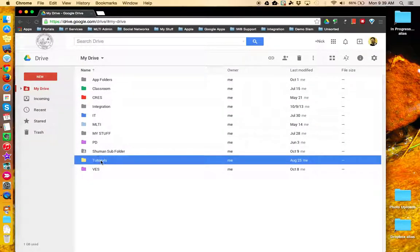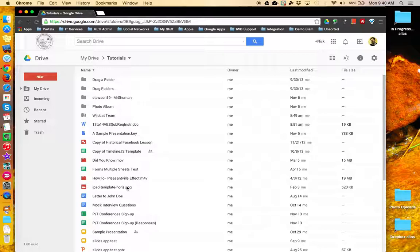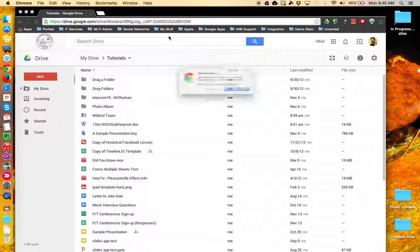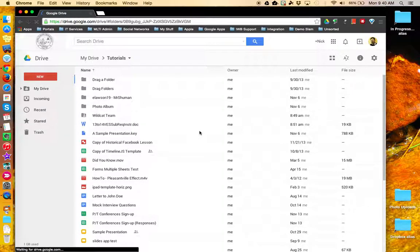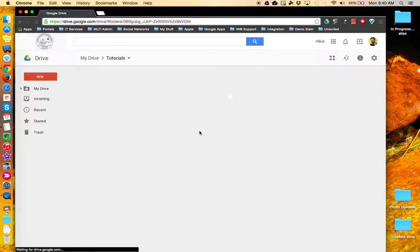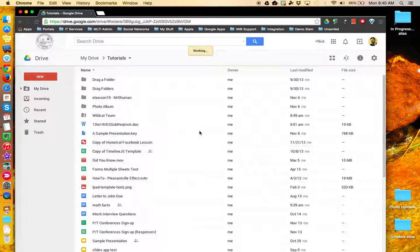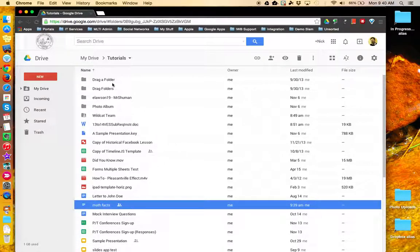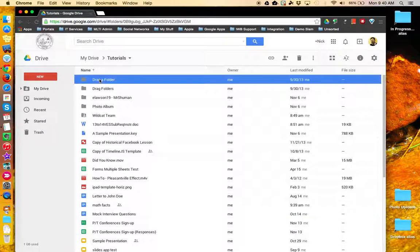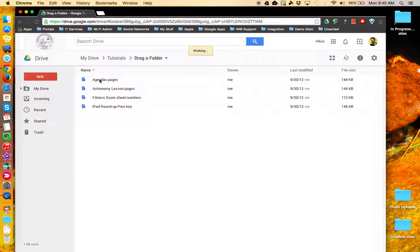If I go back to Tutorials, we'll do a refresh. There's Math Facts in Tutorials, but if we go into the secondary folder location, it is not there.